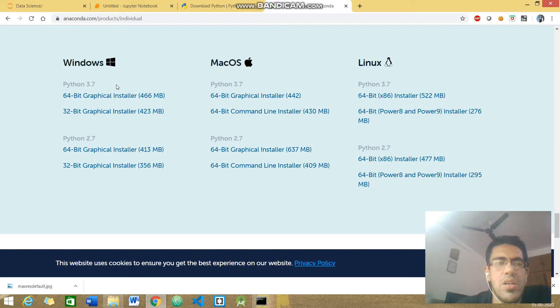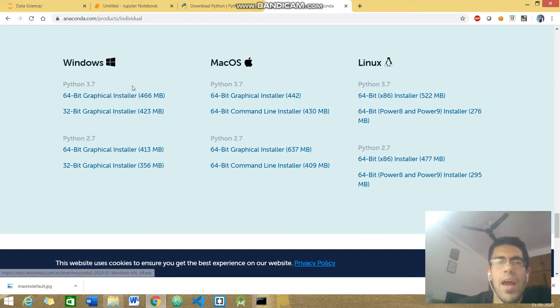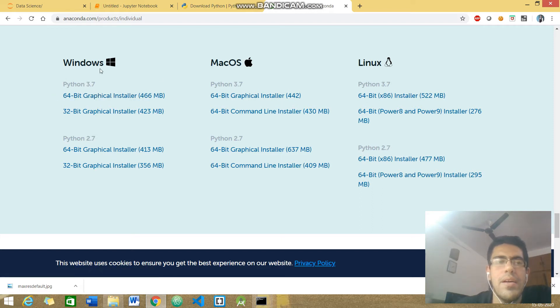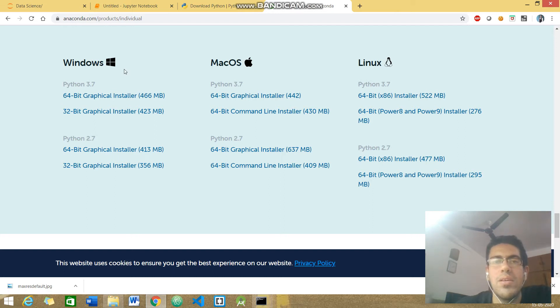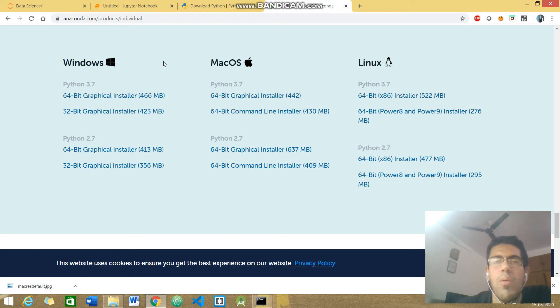Also make sure to add Anaconda to your environment variables. If you add this, you can open Anaconda prompt from anywhere. You don't need to be in the exact location where you installed it, and it will clearly help.